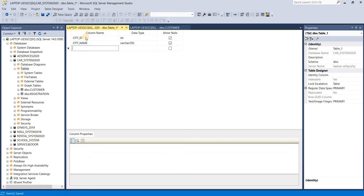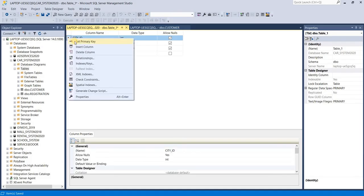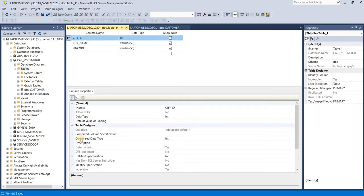Pin code varchar. Just right click on city ID, set primary key. Again same thing, set auto identity is on.